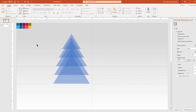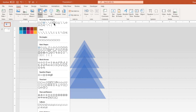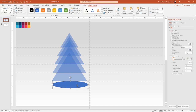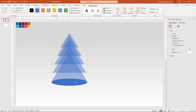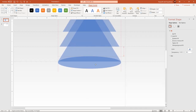Go to the Insert tab and then draw an ellipse shape at the bottom of the first triangle shape. Remove its outline and then increase its transparency value to see through. Now adjust the size of this ellipse shape and perfectly align it to the bottom edge of the first triangle shape as shown.